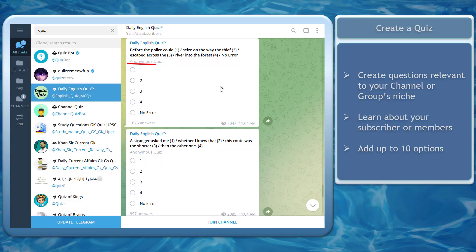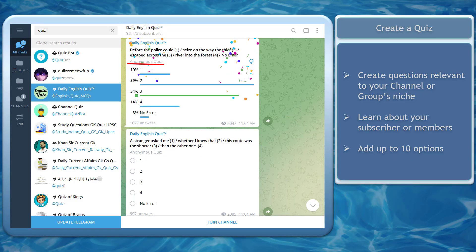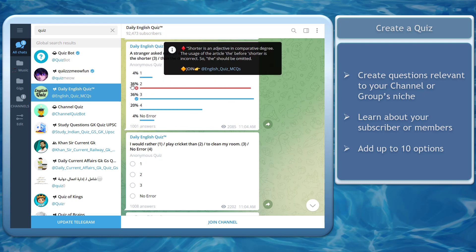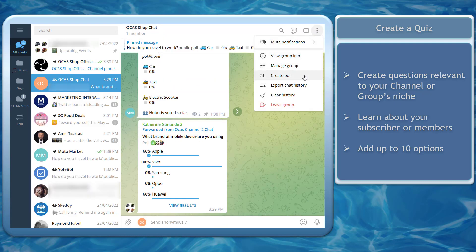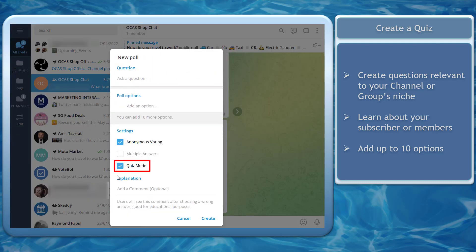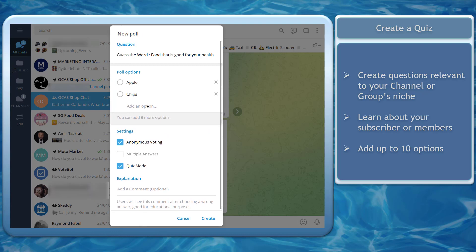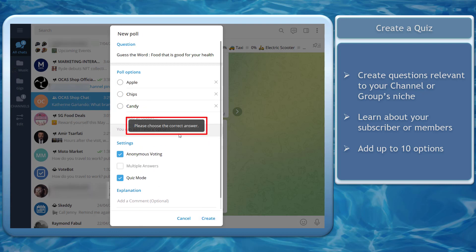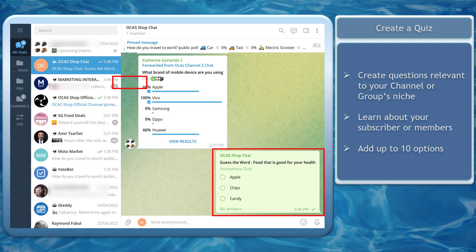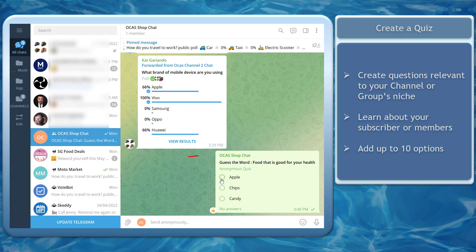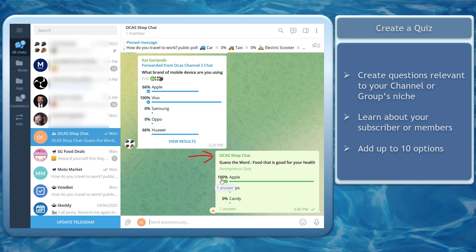Next, create a quiz. Quizzes allow you to create a quick game that you can start with your group or your channel. On your poll, click the Quiz Mode setting, write a question, then add the options, and choose the correct answer from these options. Now this poll, you can see that it shows an anonymous quiz, and you can view the results of the submitted answers by users.